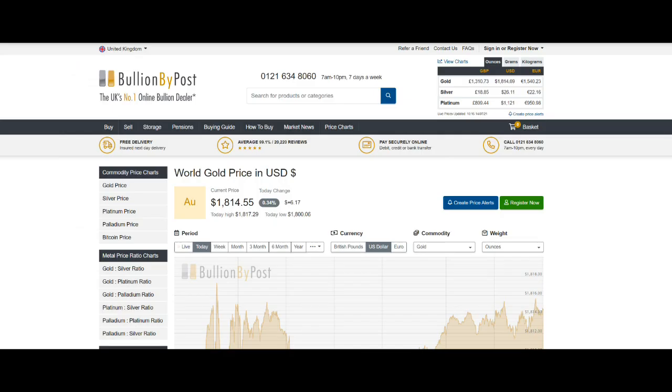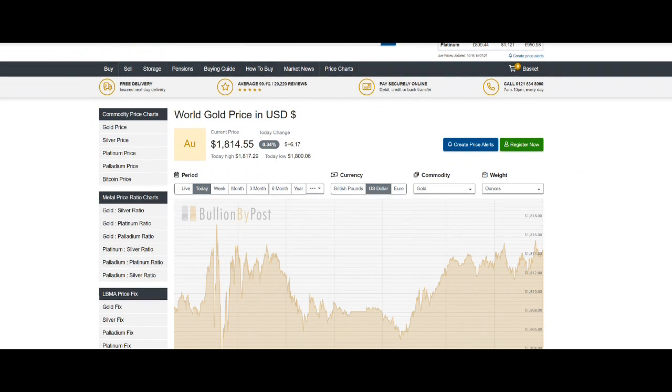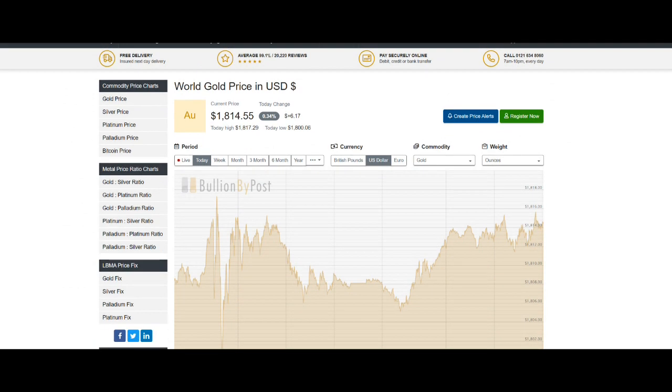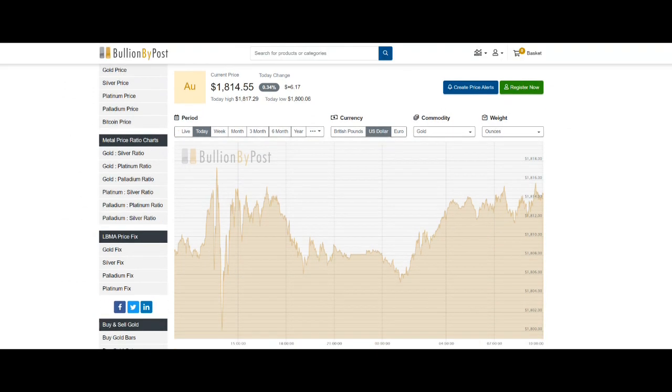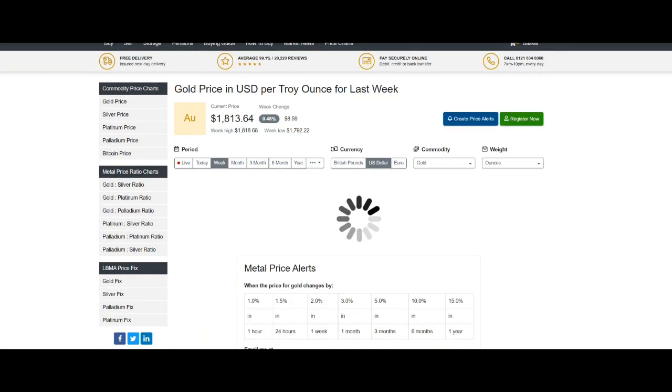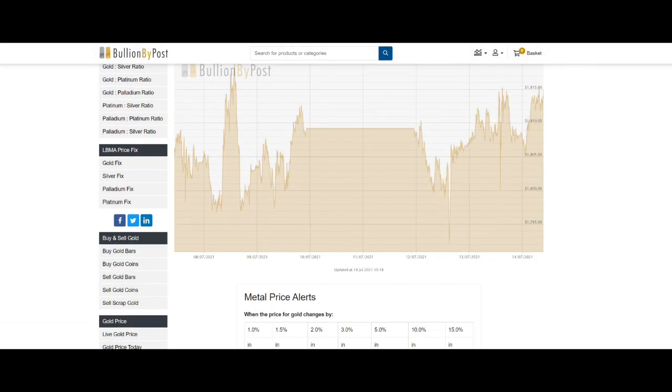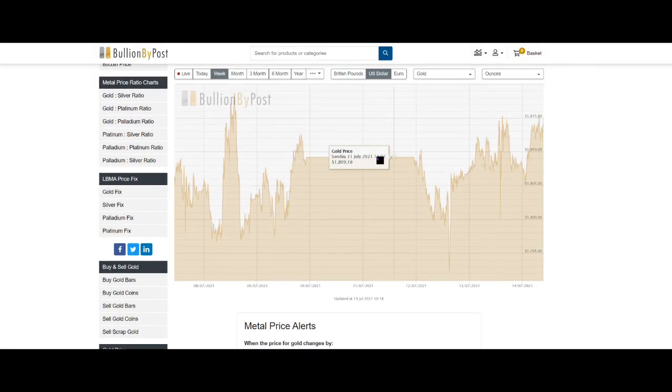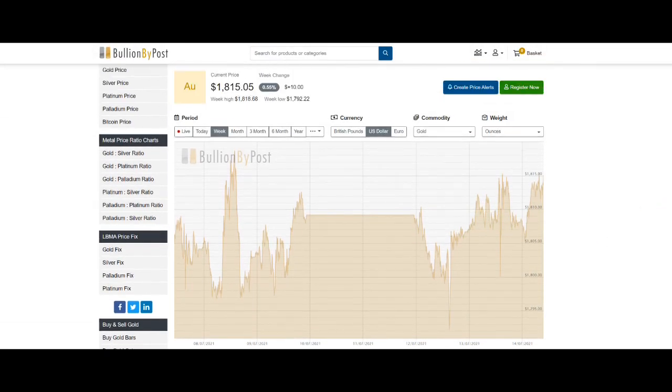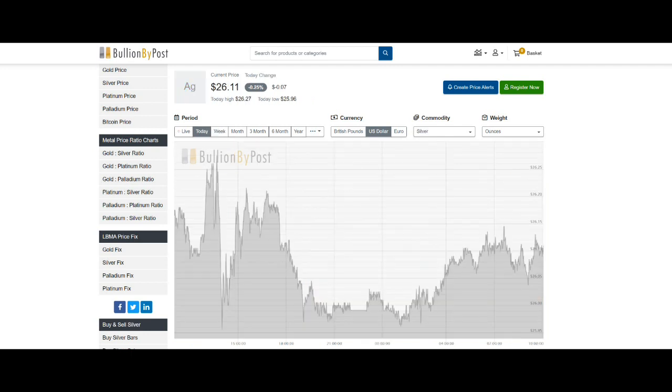So what's happening in the world of gold? Well, over the last 24 hours, gold is up $6. If we look at it since Friday's close, Friday it closed at $1,809, it's now $1,815. So it's okay. It's going in the right direction.